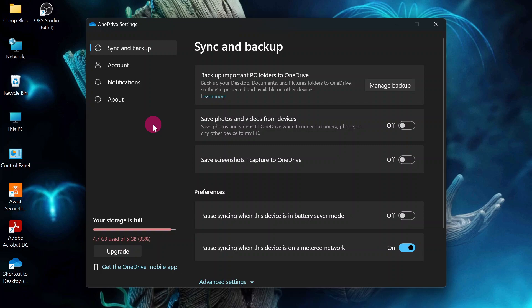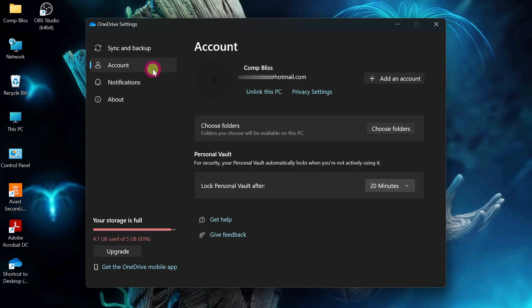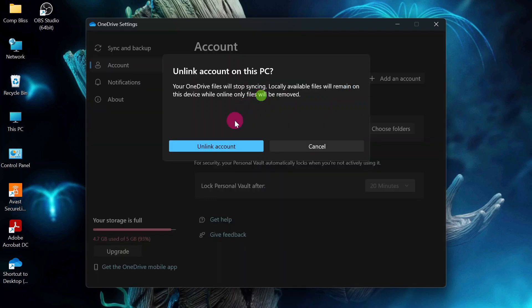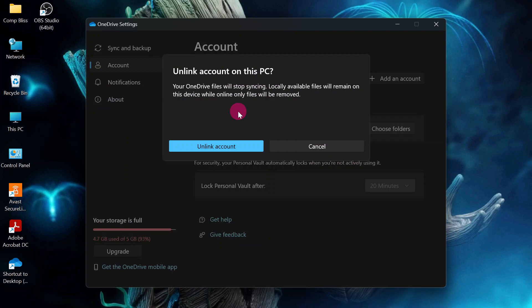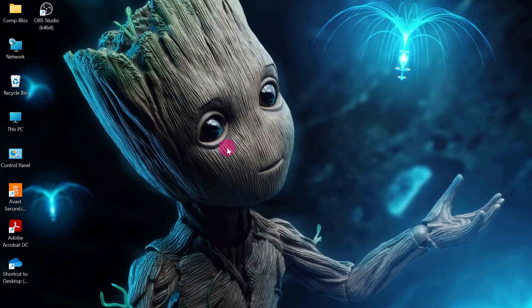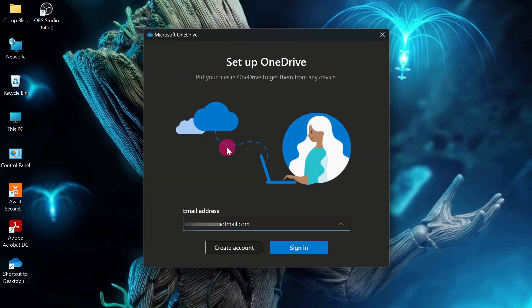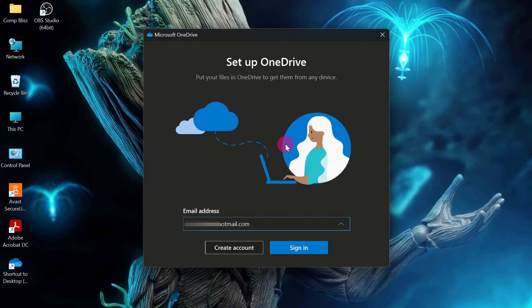We get the settings for OneDrive. On your left, click account. Then head on and click unlink this PC. Your OneDrive files will stop syncing. Locally available files will remain on this device while online files will be removed. Click unlink account. When you click unlink account, your OneDrive account will now be unlinked and the OneDrive app will show up the setup page again.